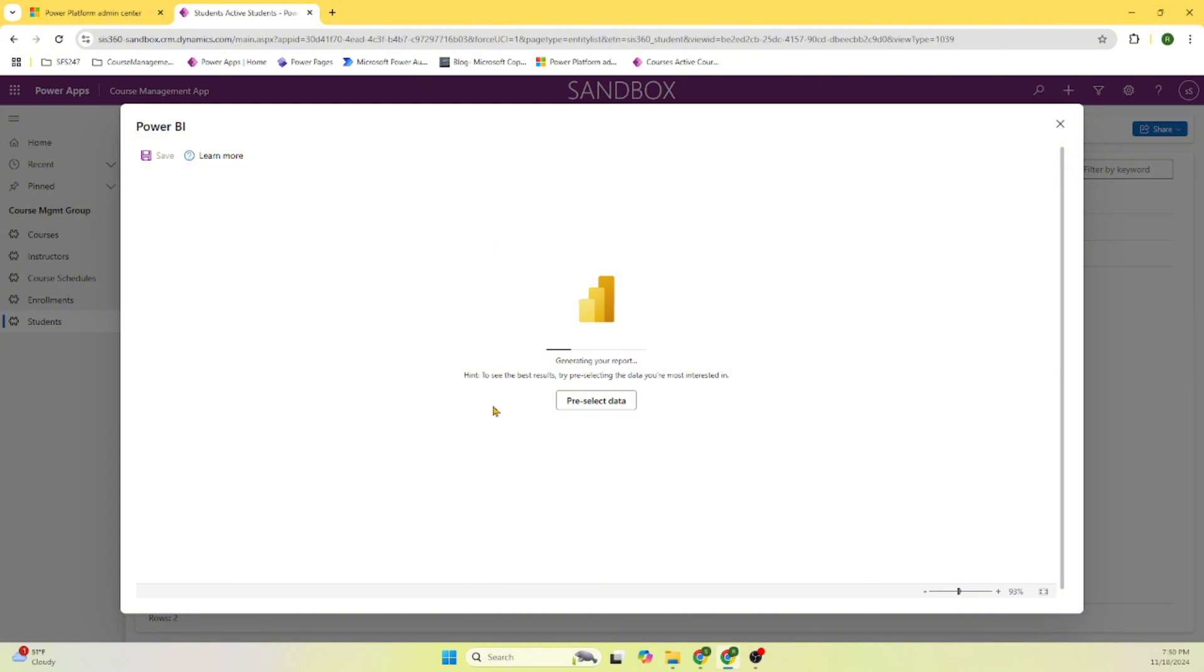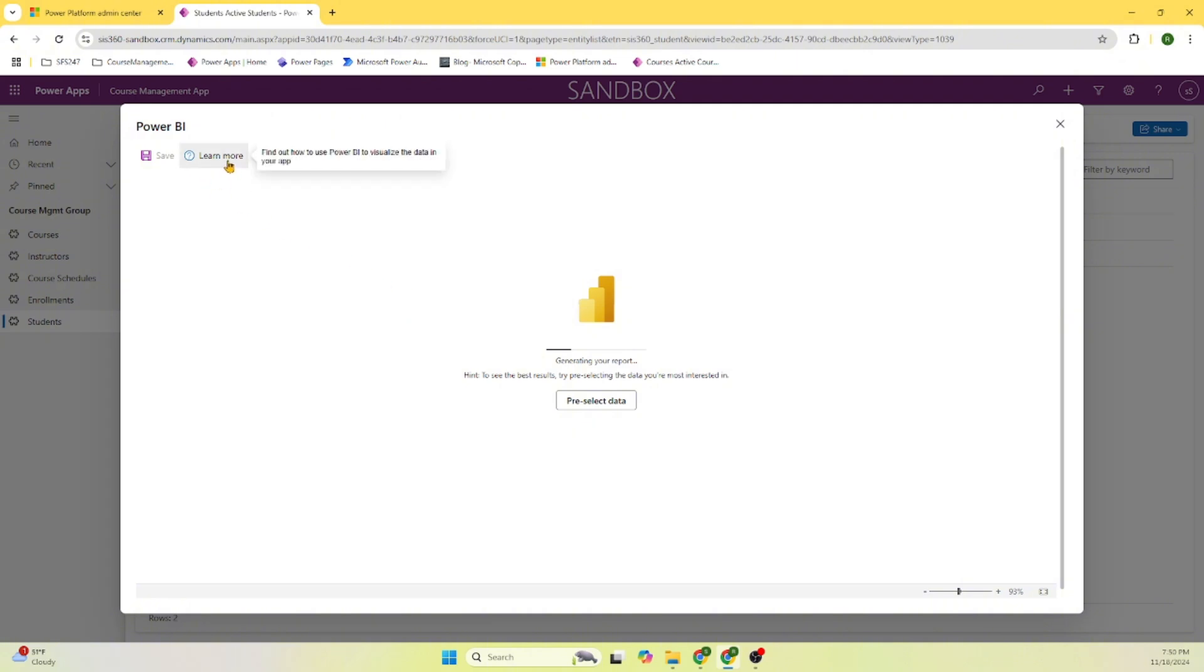Here you can see it is pre-selected data, means we didn't select any data. By default, Power BI is based on our data model. It selected some reporting parameters to create a report for us. So this Power BI is integrated inside the Power Platform.